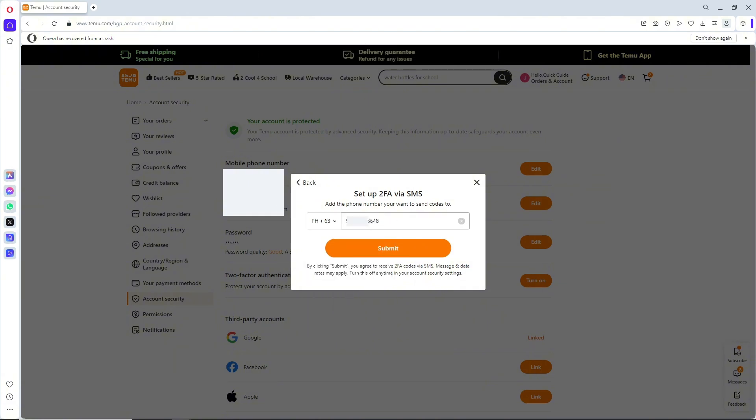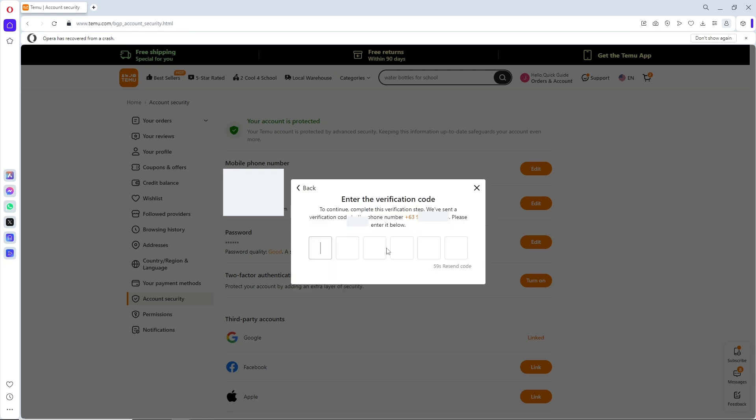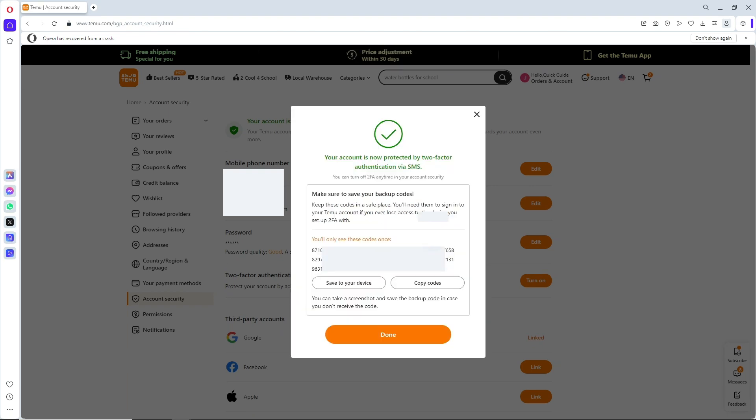Click on Submit, and a verification code will be sent to your number. Simply provide it, and after you've provided it, you will be able to turn on your two-factor authentication.